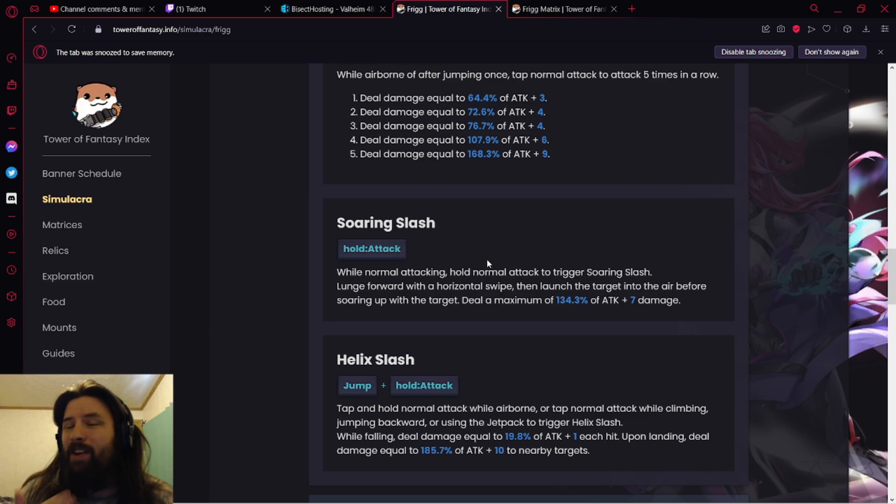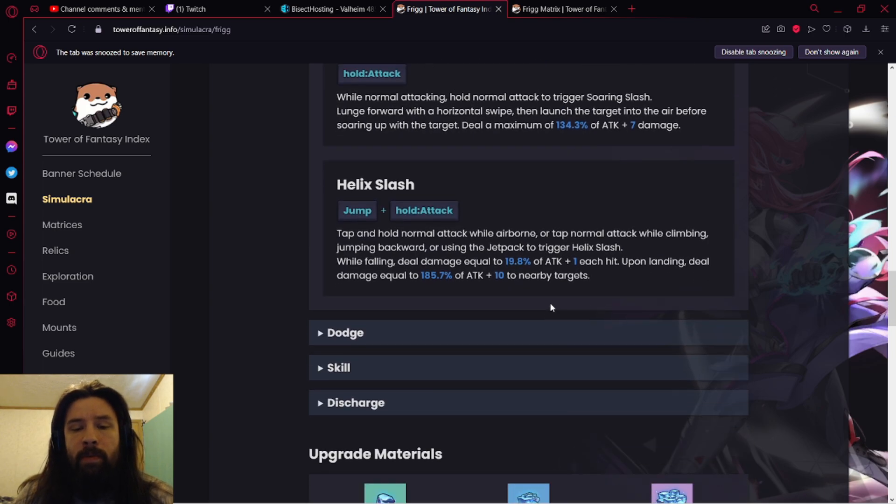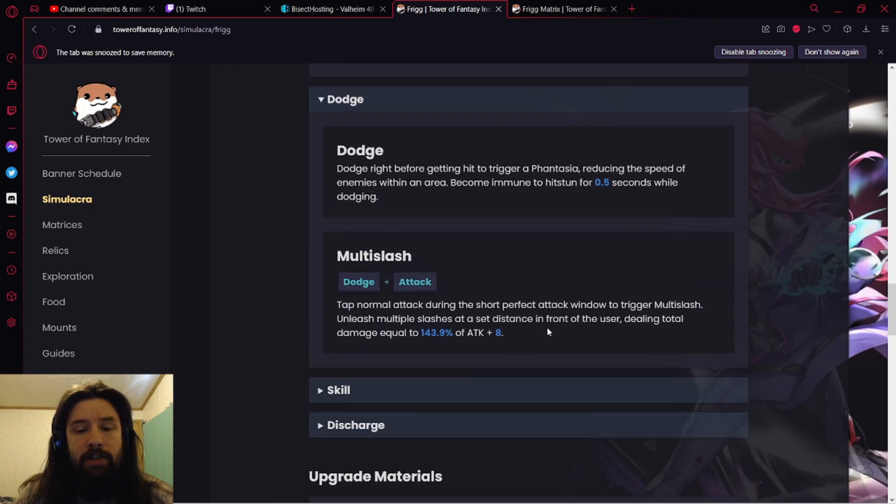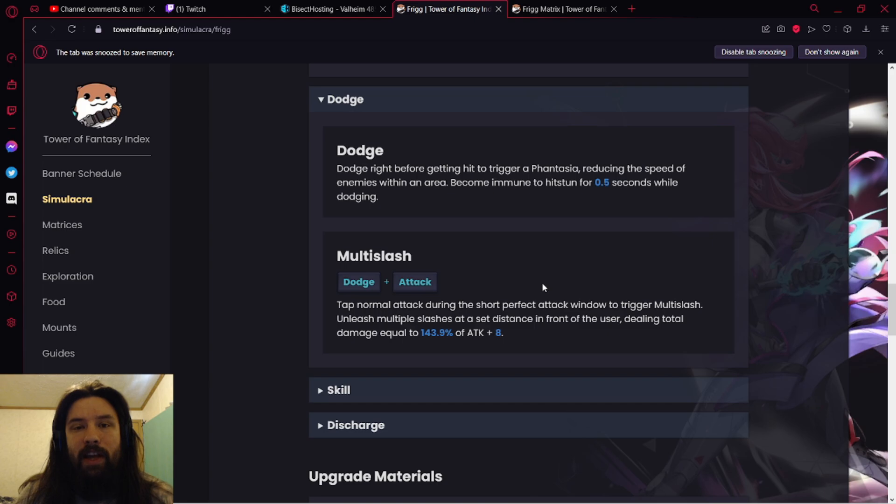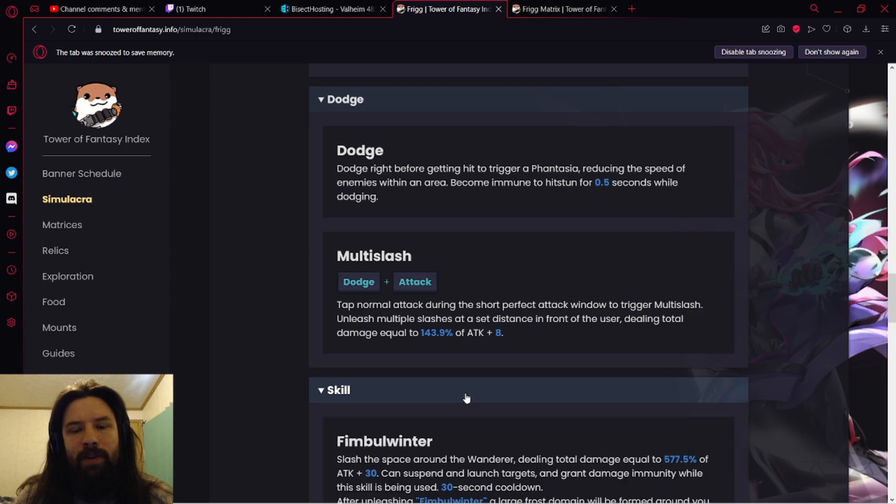It's going to launch, you're going to take them in the air so you can do air combos, pretty damn good. And then we have her dodge attack, which is the Judgment Slash, the move that you constantly get hit by whenever you go against Frigg. Yeah, that move. I hate that move. But that's her dodge attack, so it's going to be really good.